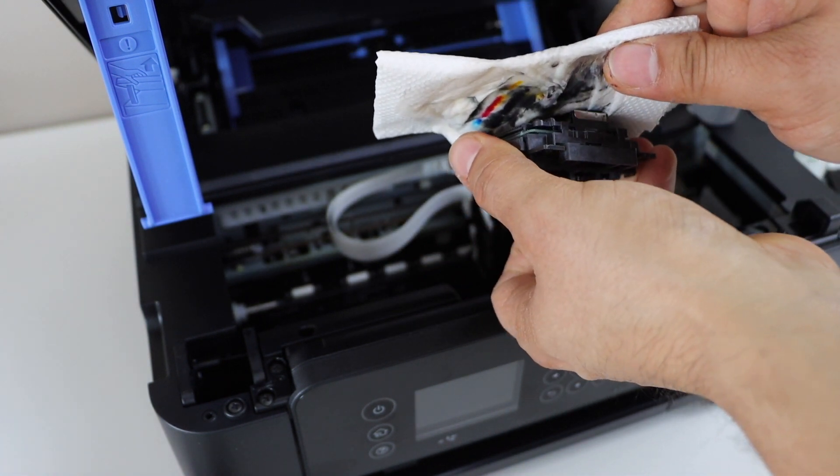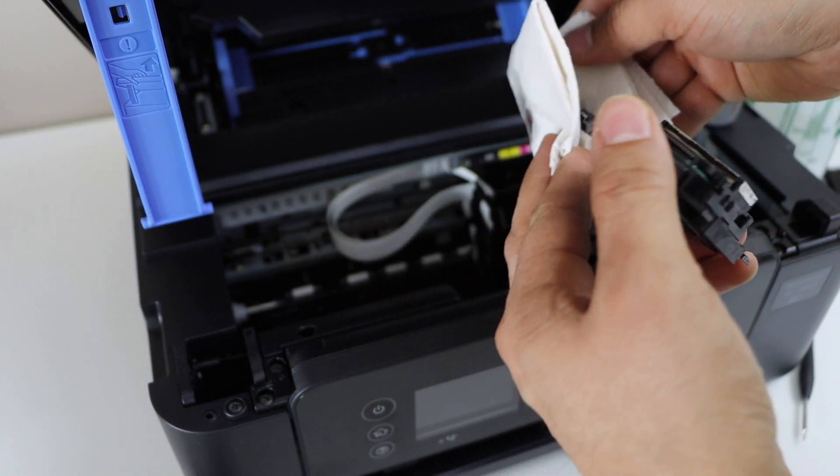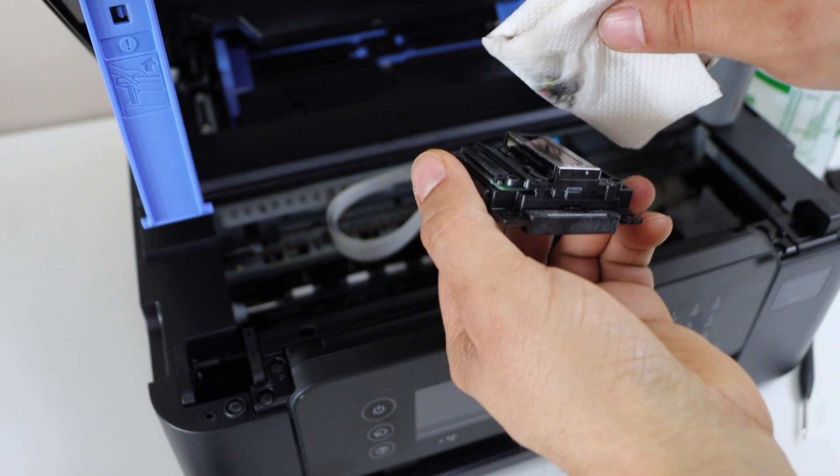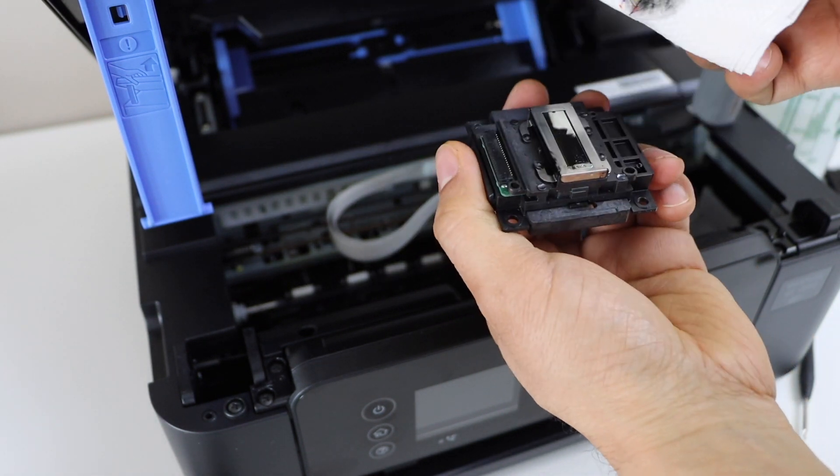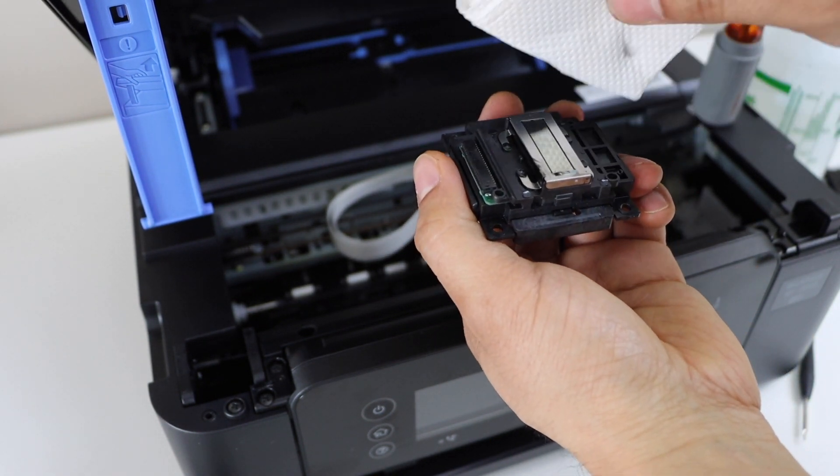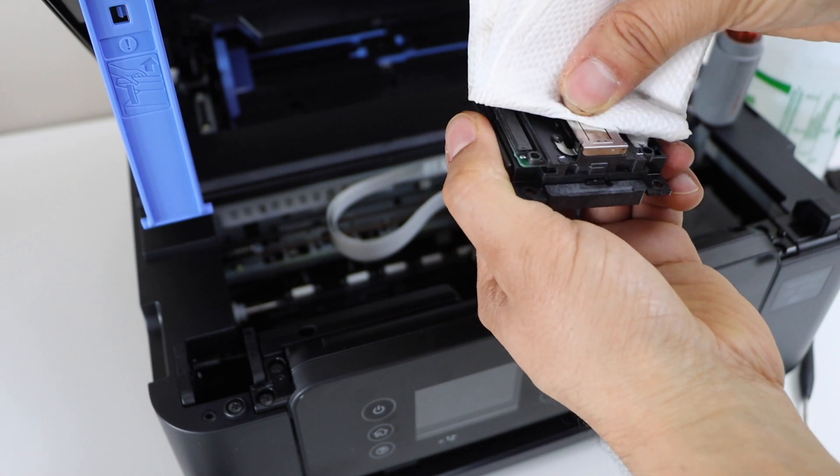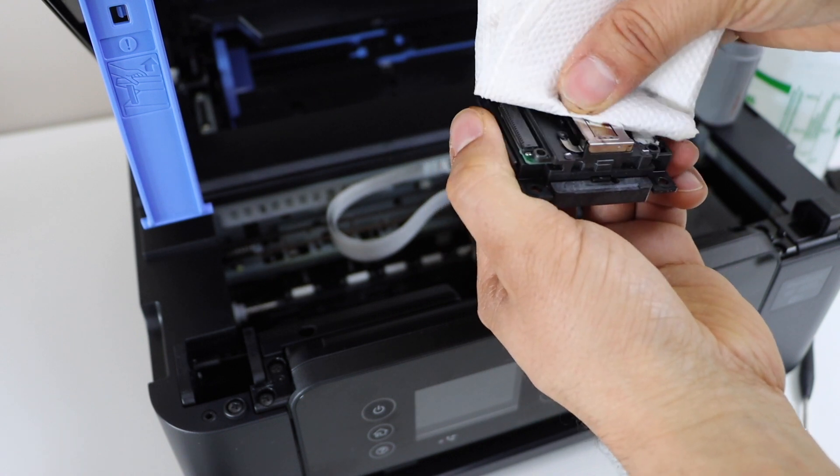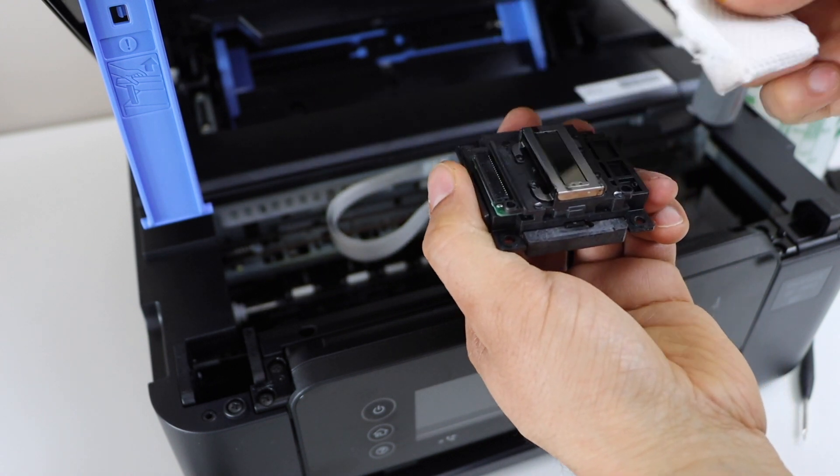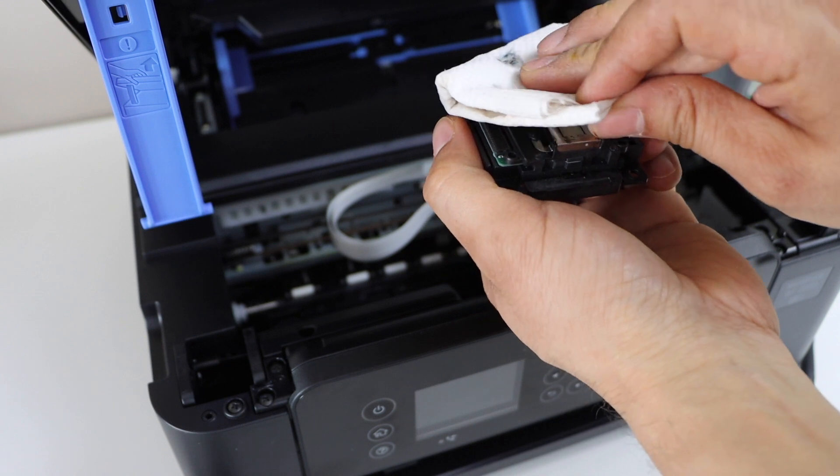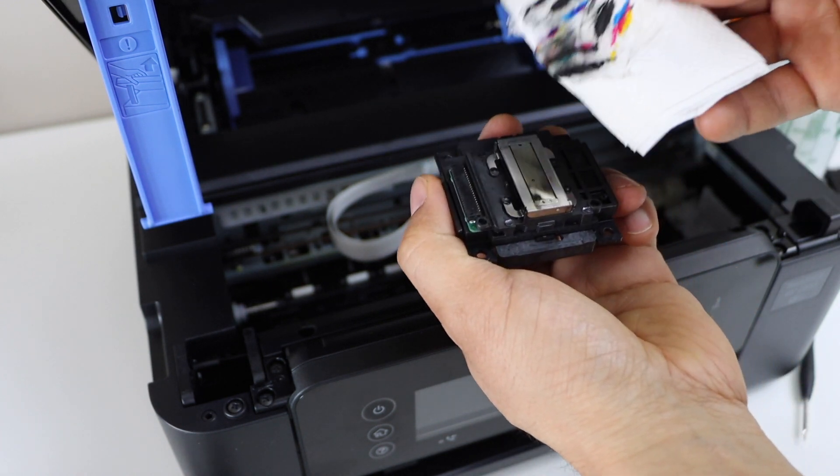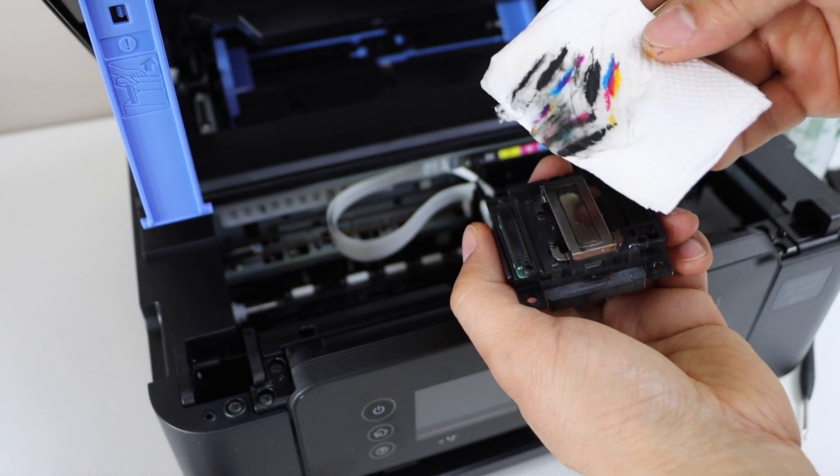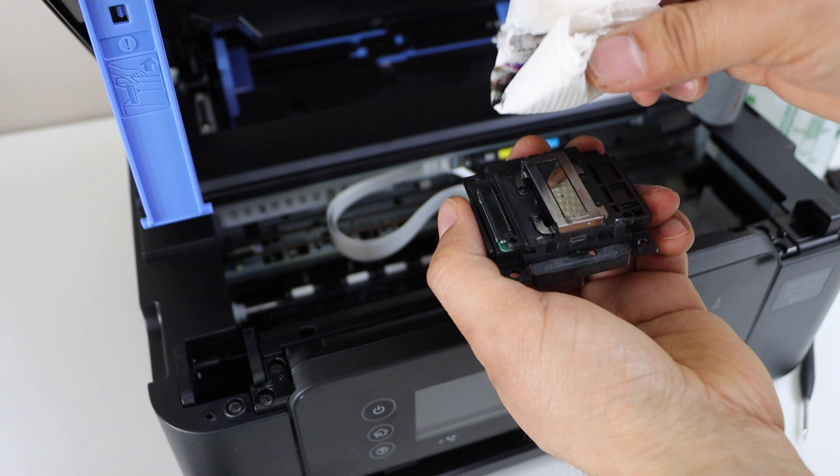Keep cleaning it for a few times so that the ink that is clogged here clears the path. Just unclog the ink from here so the printhead looks like new. Once you see all the inks are there, that means your printhead is clean.